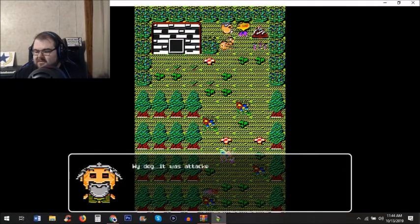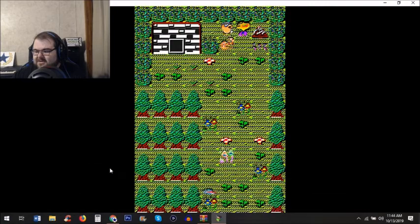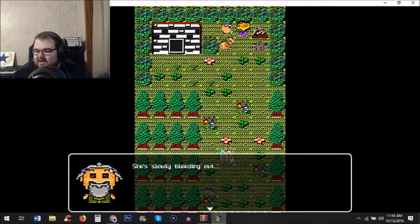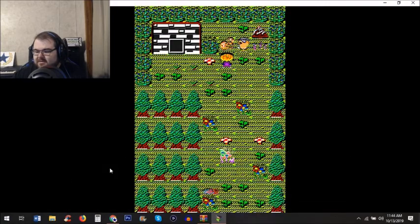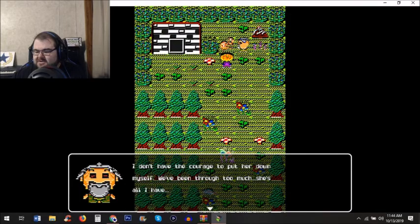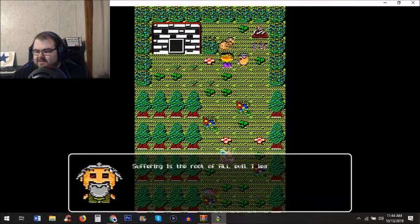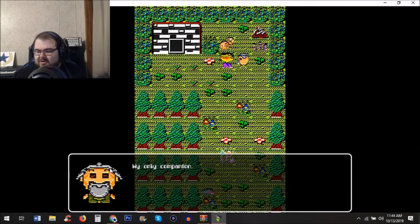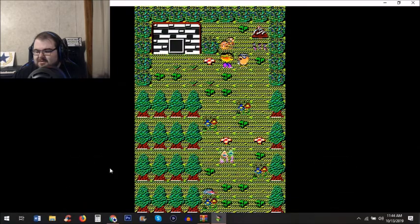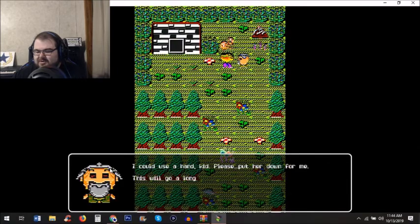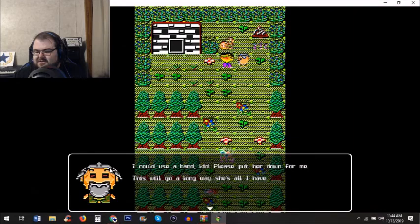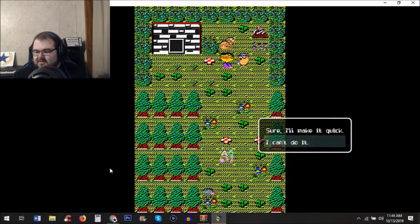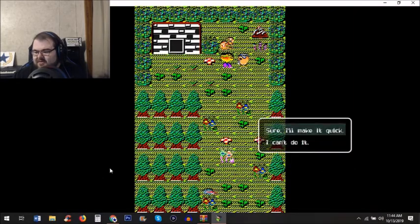A dog was attacked by those damn green mutts and is slowly bleeding out. The owner doesn't have the courage to put her down himself, saying they've been through too much. He says suffering is the root of all evil, learned during his service in the True Blood War. He asks the player to put her down.